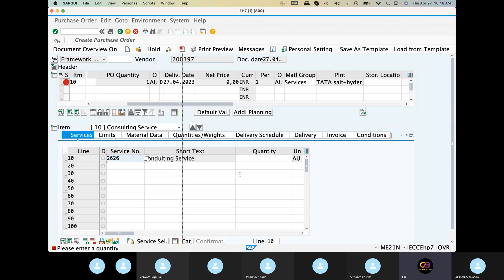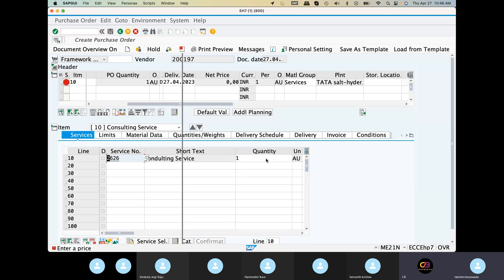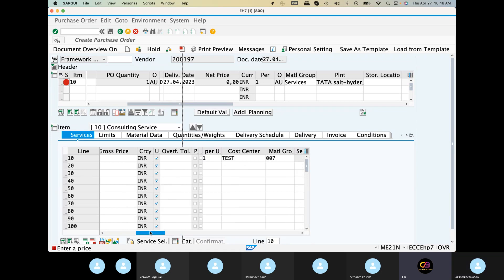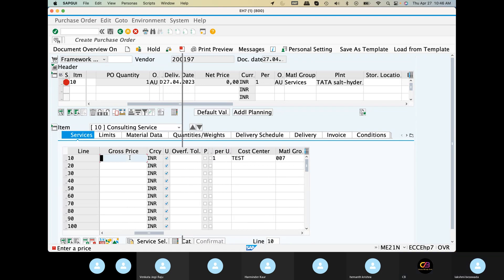Quantity — one AU quantity. Price — $2000. Save.